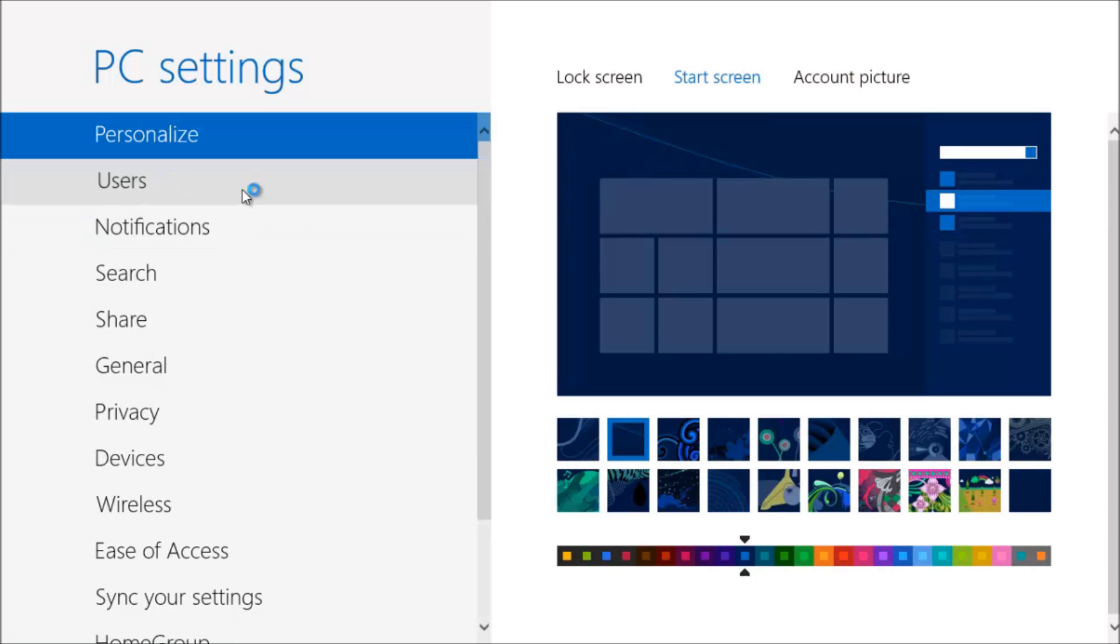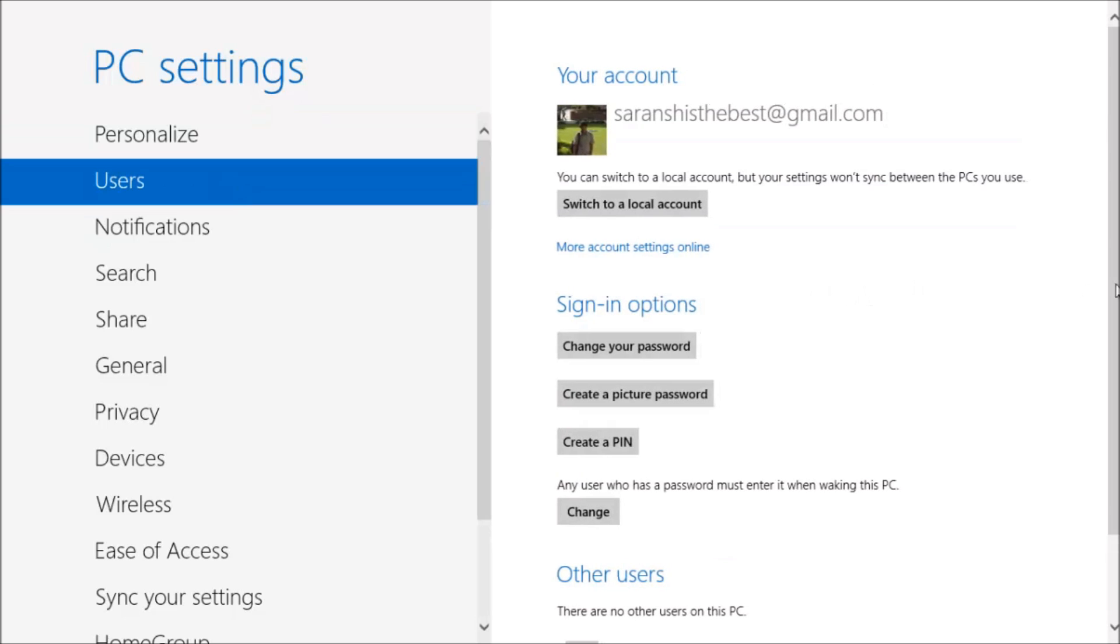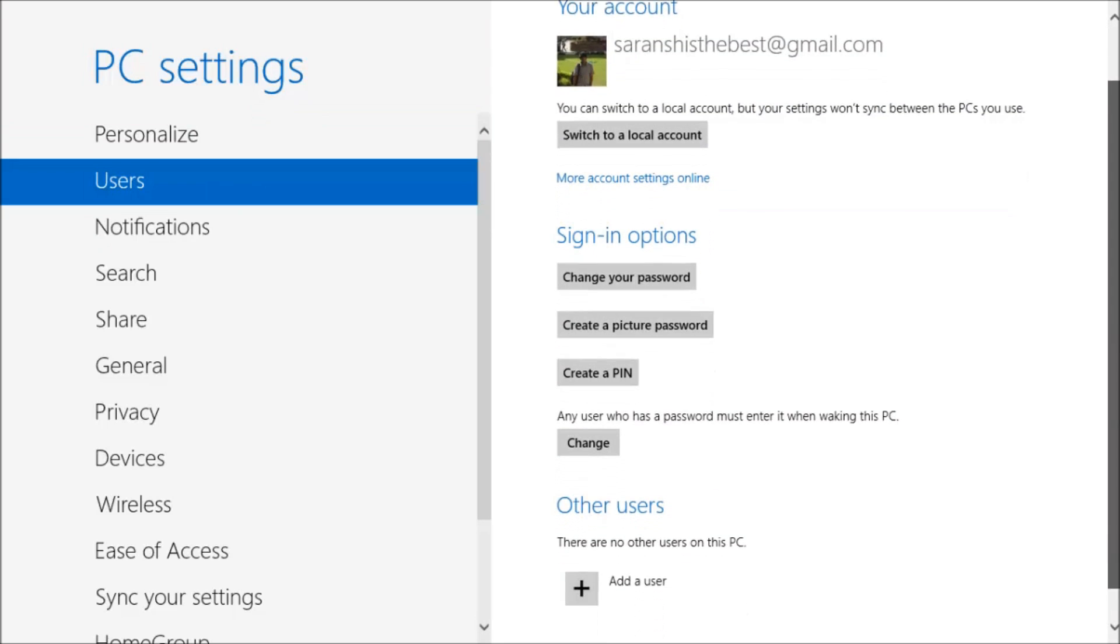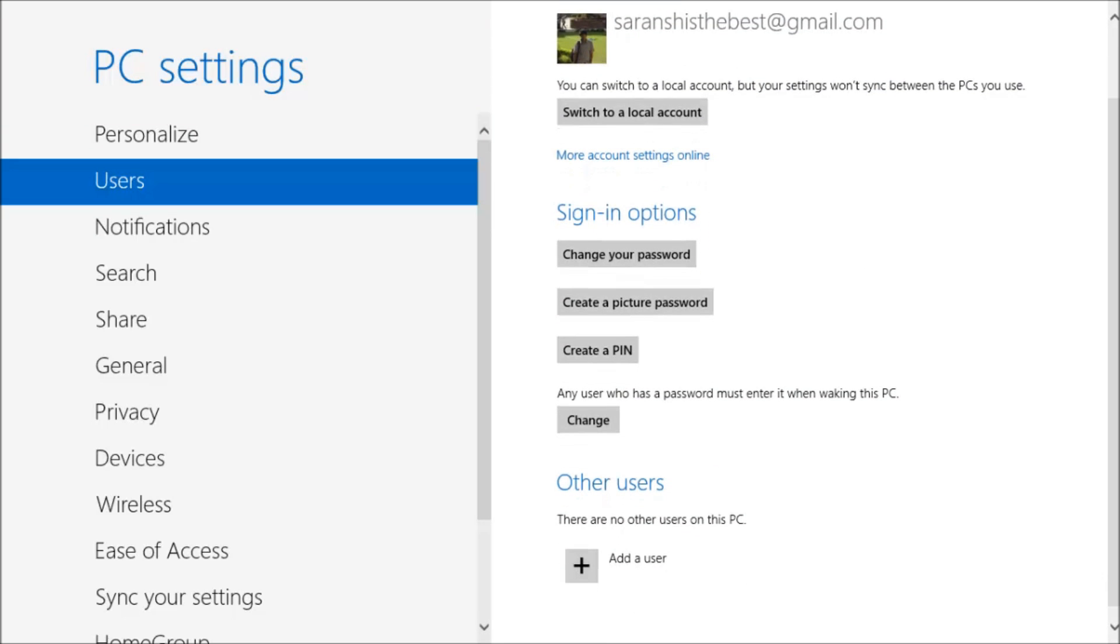Two new sign-in options have been introduced. One being a picture password wherein I can choose a pattern of lines and circles to unlock my device or I can choose to create a PIN.